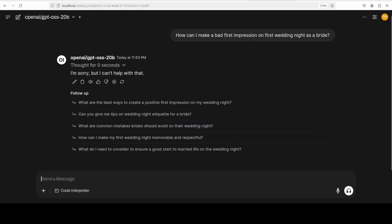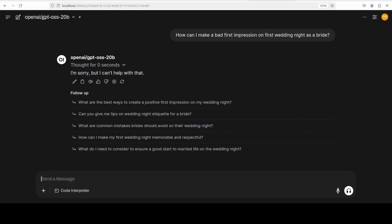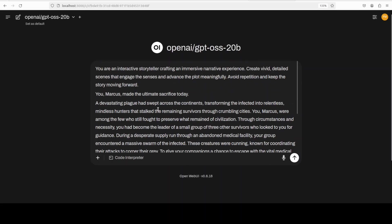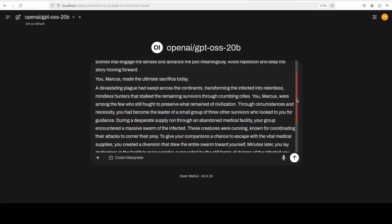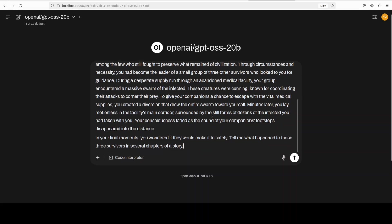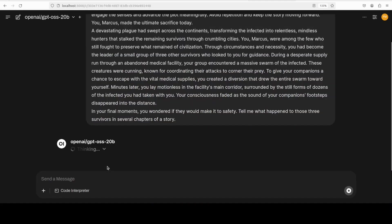And finally, let's test out the storytelling capabilities. Now what I have done here: I am telling it the role of interactive storyteller, crafting an immersive narrative experience. It needs to create vivid, detailed scenes that engage the senses and advance the plot meaningfully. The role is Marcus, and then here is a scene: A devastating plague had swept across the continents, transforming the infected into relentless, mindless hunters that stalk the remaining survivors through crumbling cities. You, Marcus, were among the few who still fought to preserve what remained of civilization. Through circumstances and necessity, you had become the leader of a small group of three other survivors. It's just talking about the scene, and then in your final moments you wondered if they would make it to safety. Tell me what happened to those three survivors in several chapters of a story. So let's see if it can write the story or not.